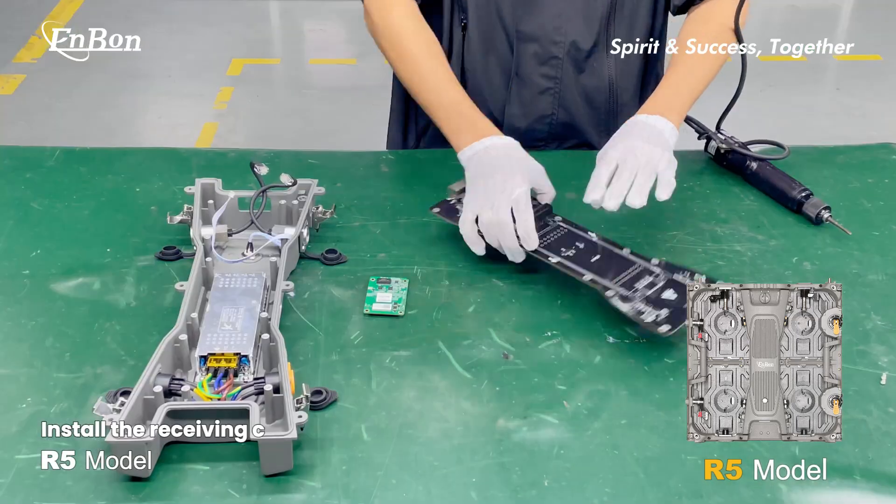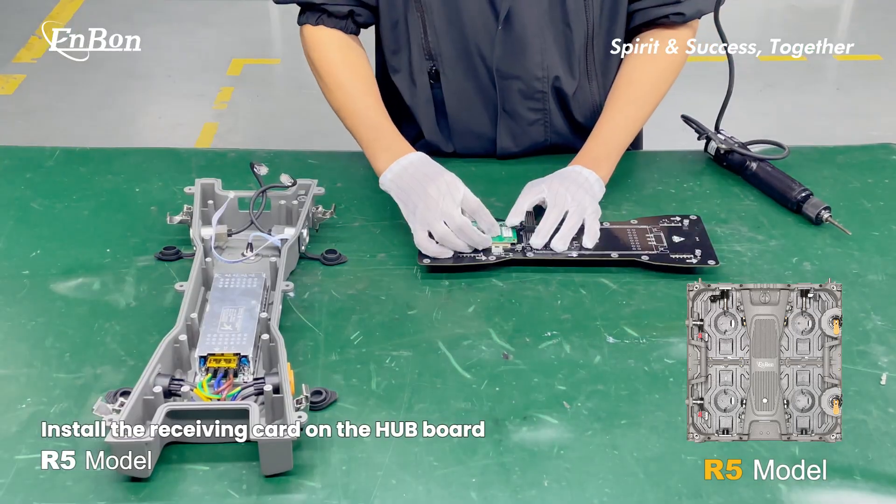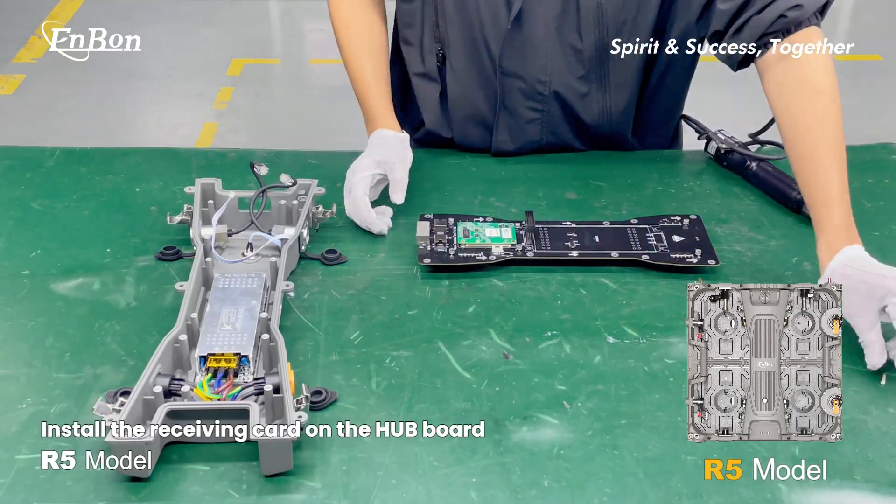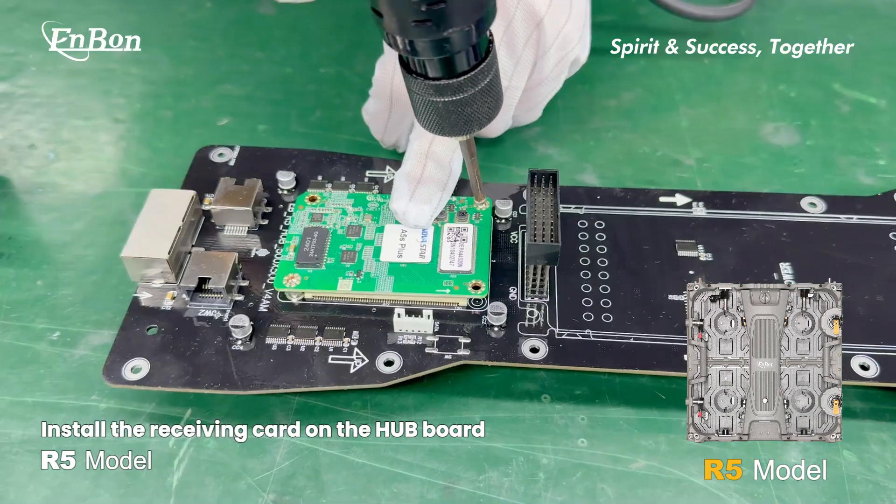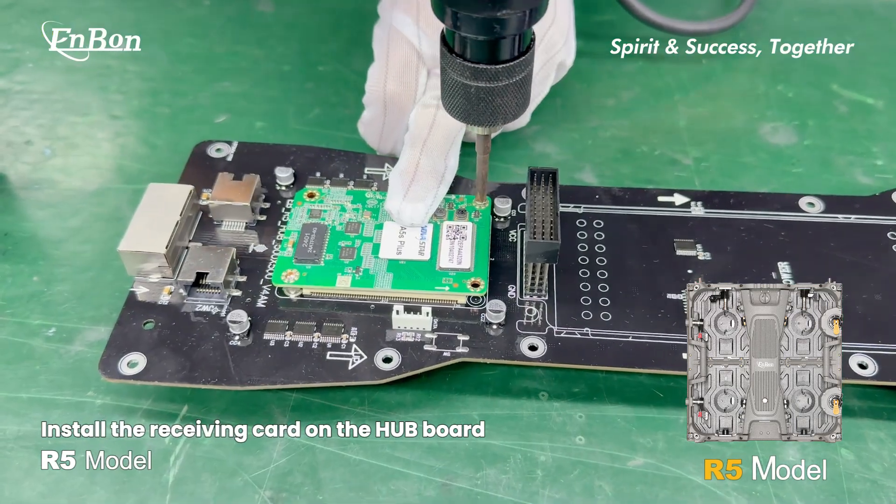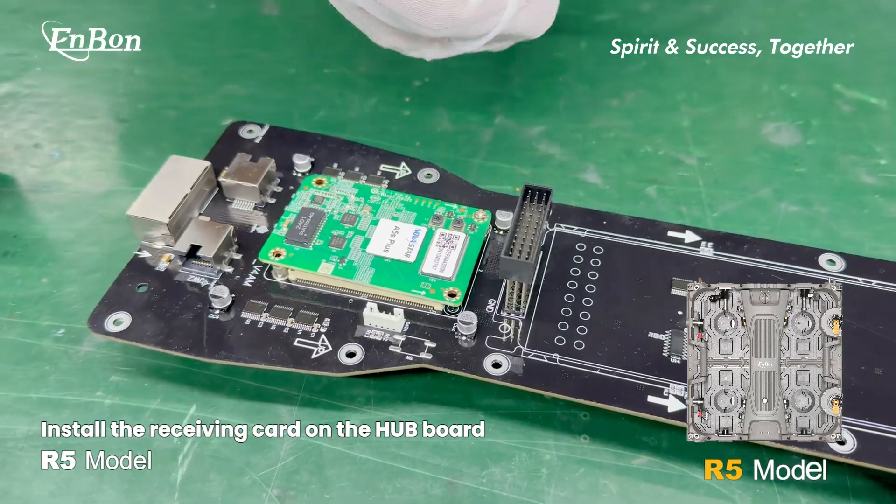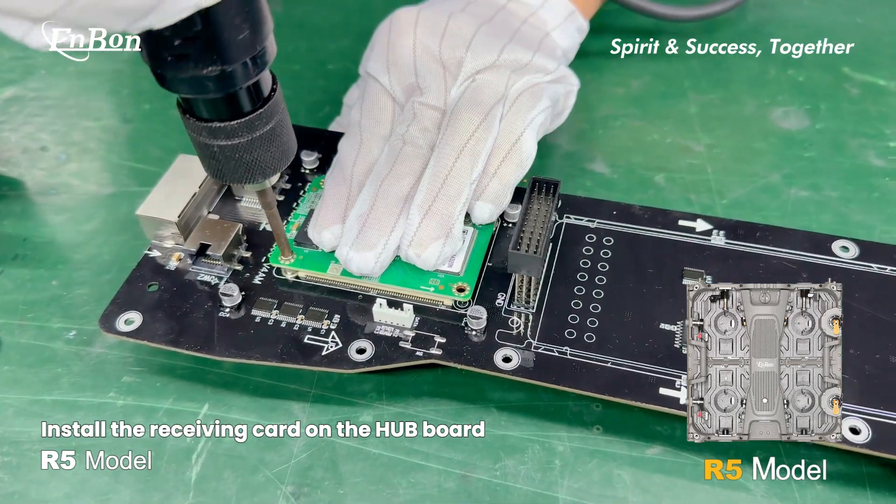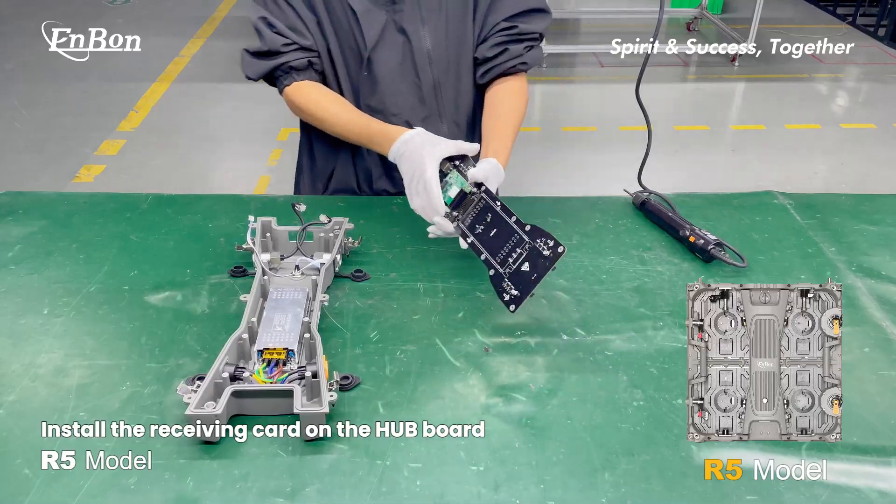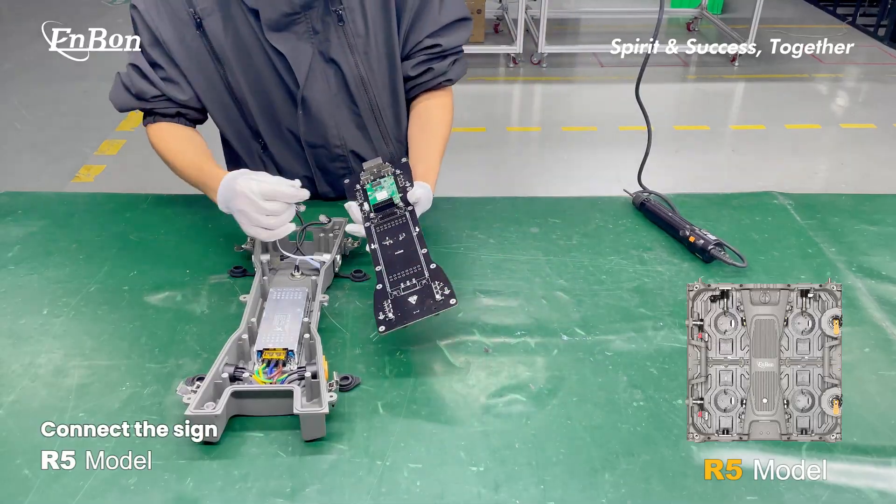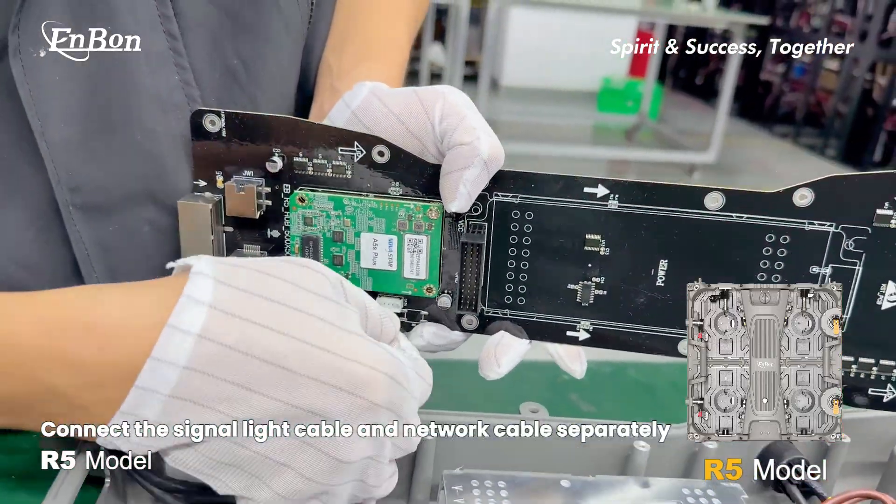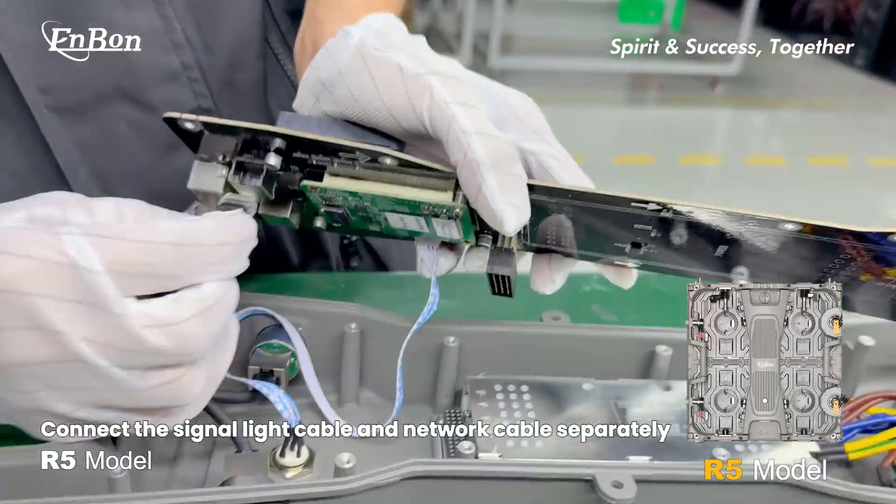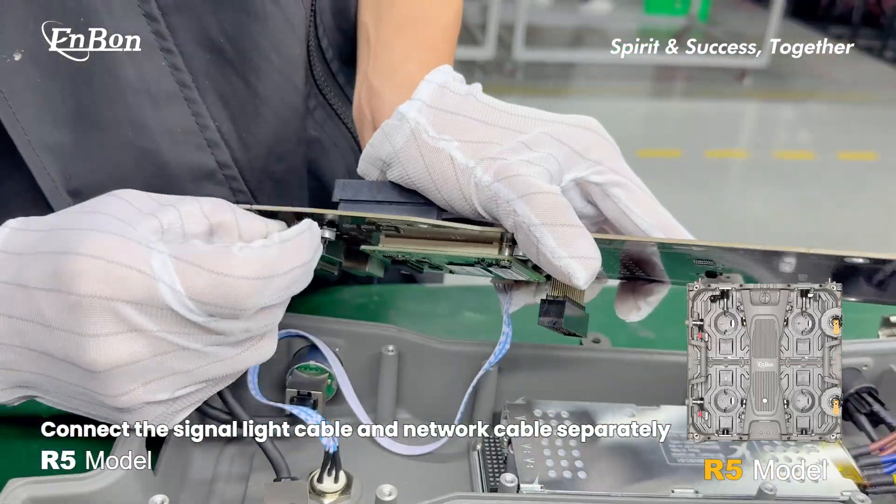Install the receiving card on the hub board. Connect the signal light cable and network cable separately.